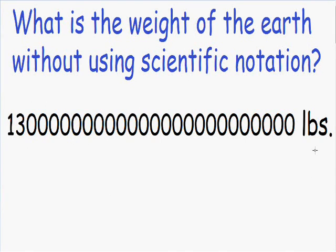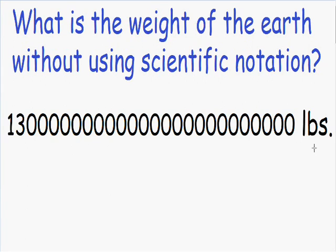Imagine if we had to multiply this large number by another number, or imagine if we had to type this number into a computer or a calculator. Most calculators don't even have the capacity to enter this many digits, and even if they did, you'd probably enter the wrong number of zeros because there are so many. And the earth isn't even that big — the sun is 340,000 times larger than the earth. So this is why we need to use scientific notation.